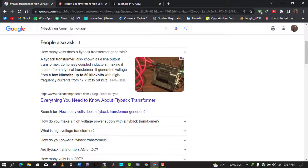So in the flyback transformer, when current flows in the primary coil there is no current in the secondary coil, and when there is no current in the primary coil then there is current in the secondary coil. This is different from a conventional transformer. The flyback transformer can generate up to 50 or 100 kilowatts at a high frequency of up to 10 kilohertz.